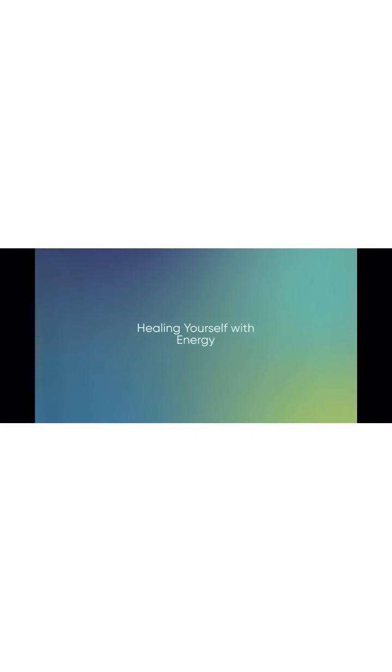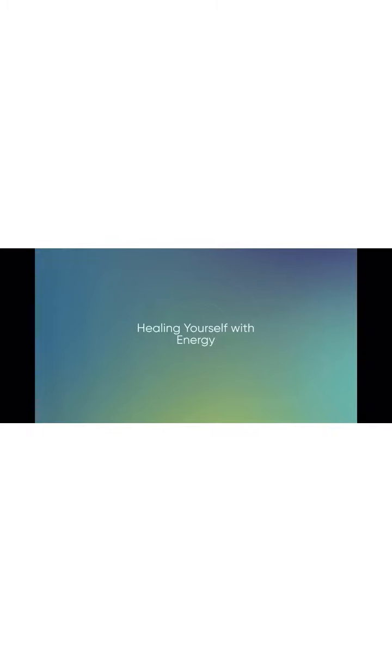Notice any tension or pain in your body. Give it permission to release out of your body, down your grounding, into the earth.